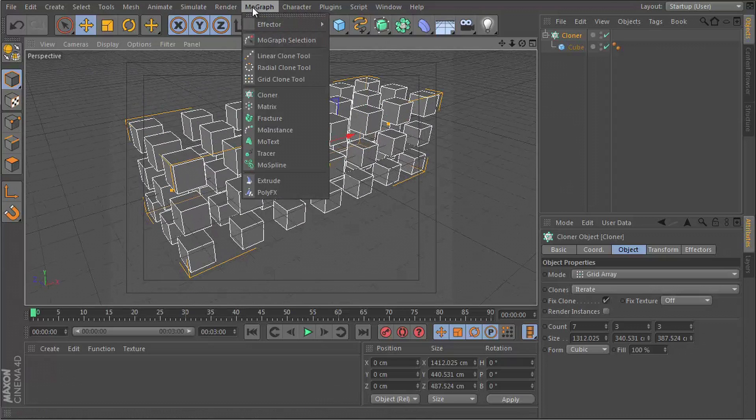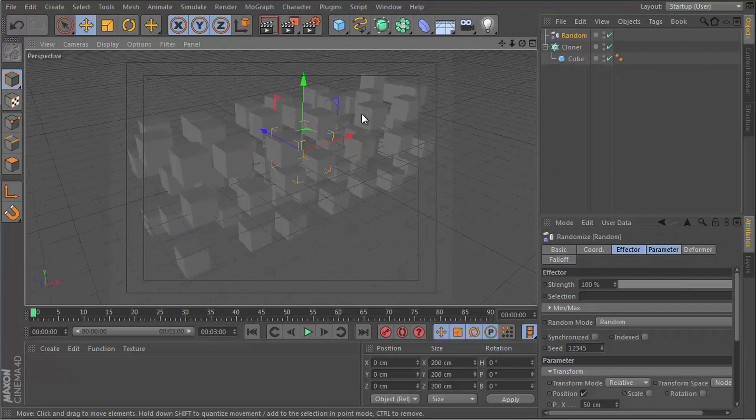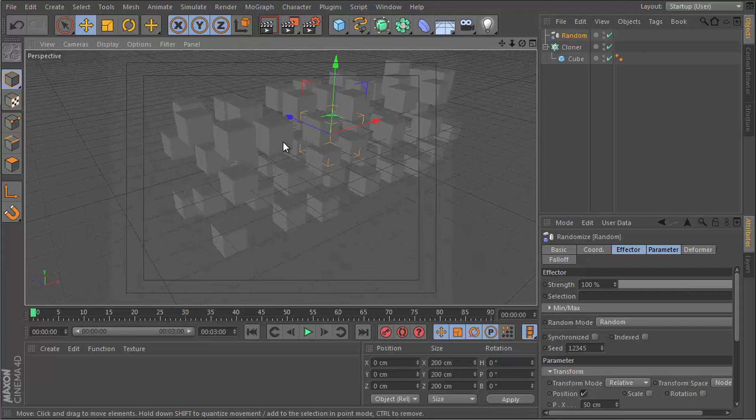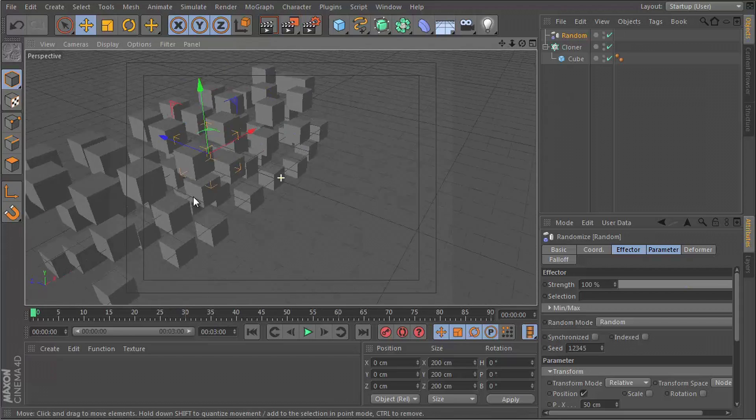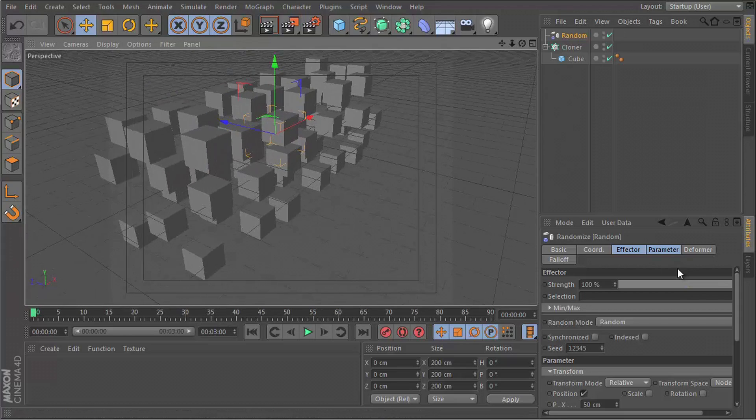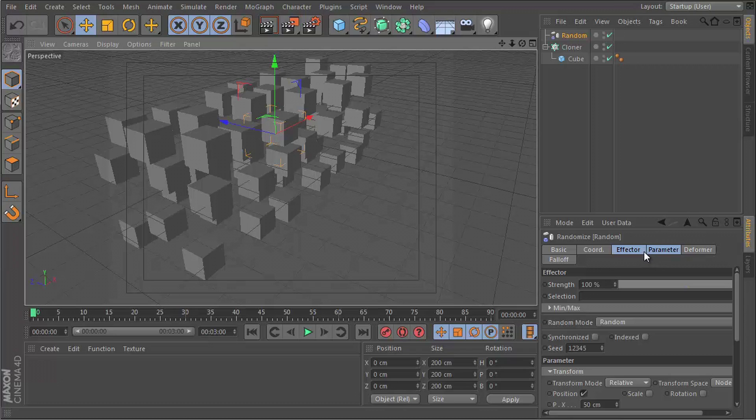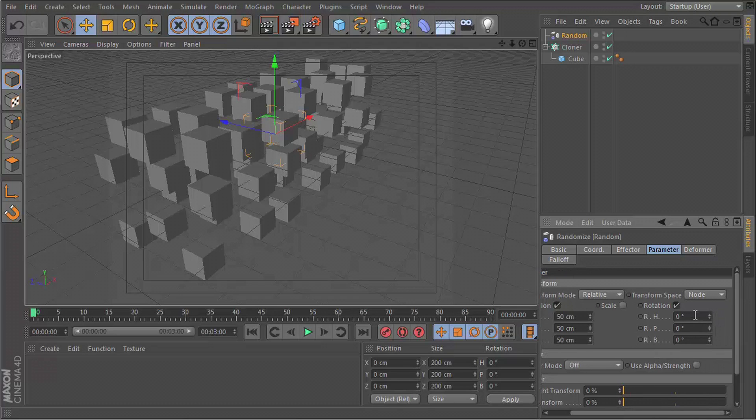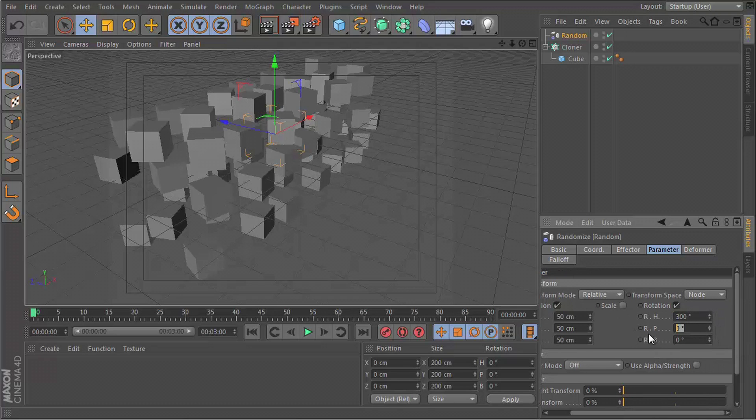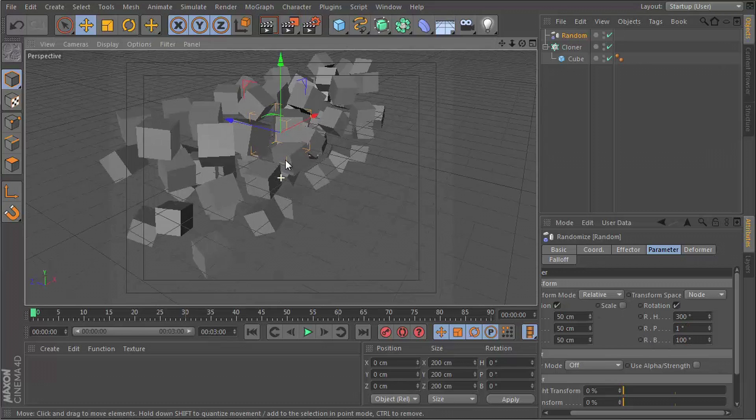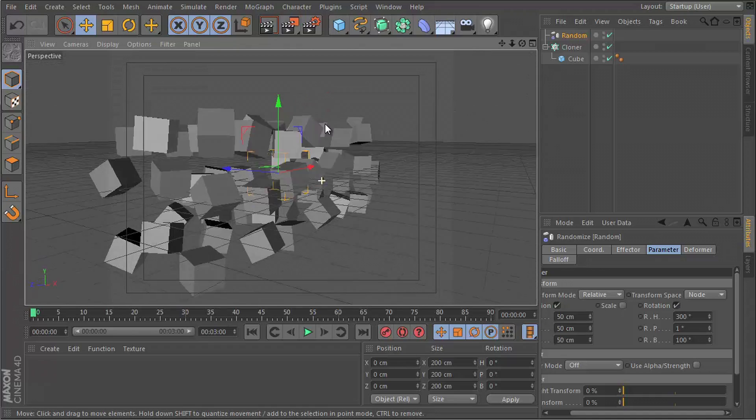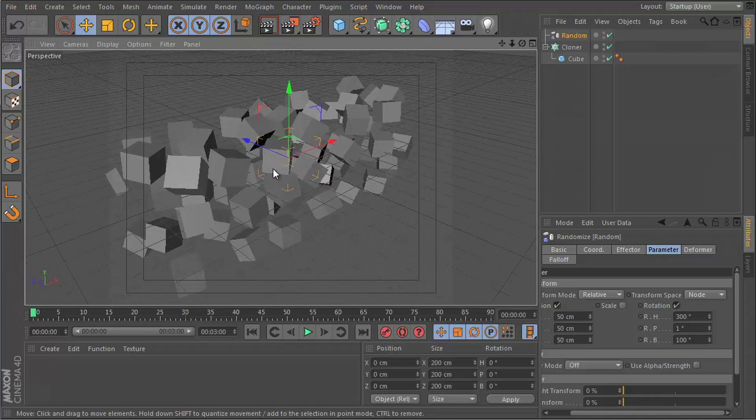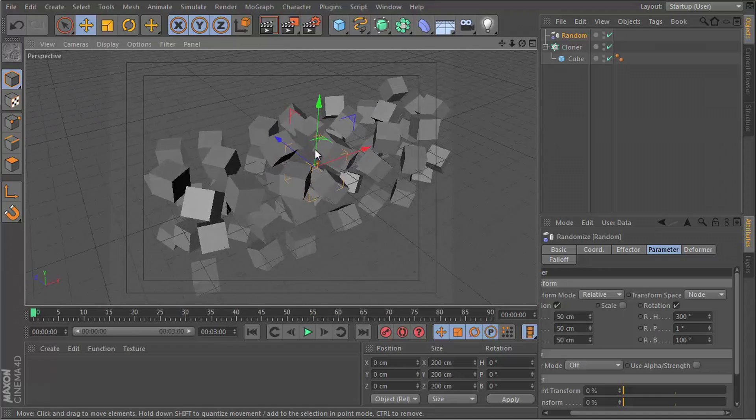I'm going to go to MoGraph, go to Effector and Random. So we have a little bit of randomness going on there. We can go to the parameters here. Let's go to rotation and add a little bit more randomness. So if we go for 300 on the heading, 200 on the pitch, and 100 on the banking, we have some nice random objects to work with.